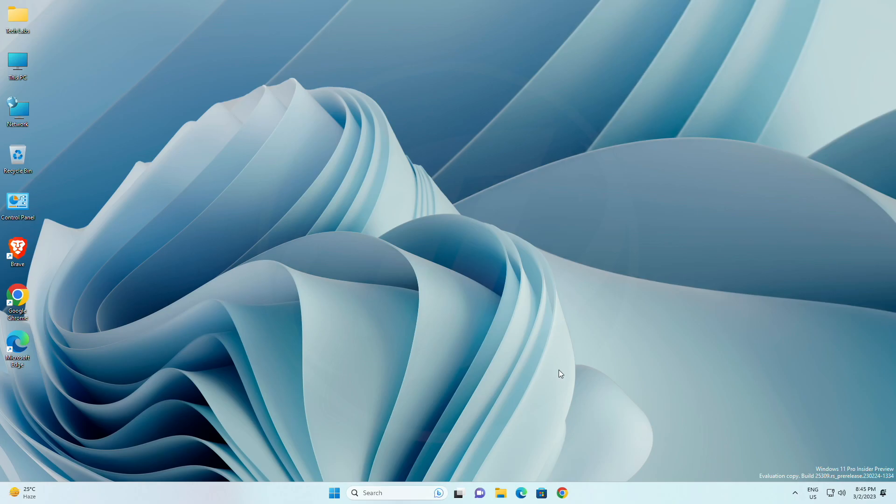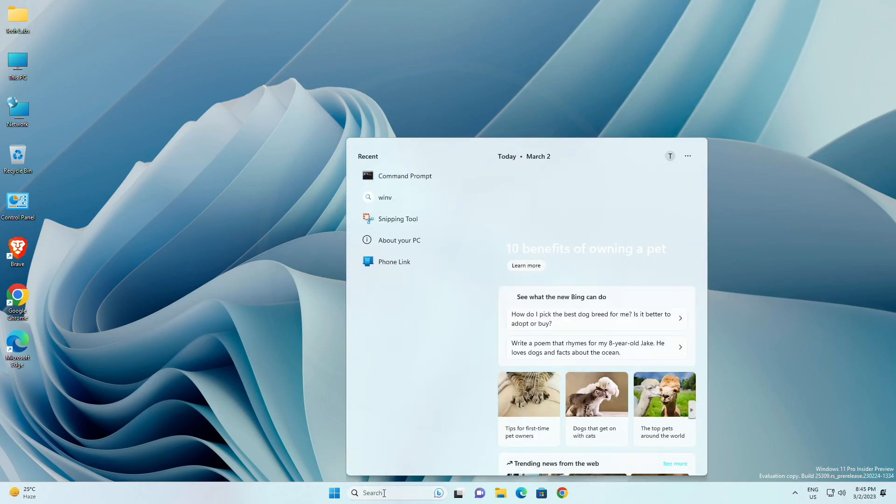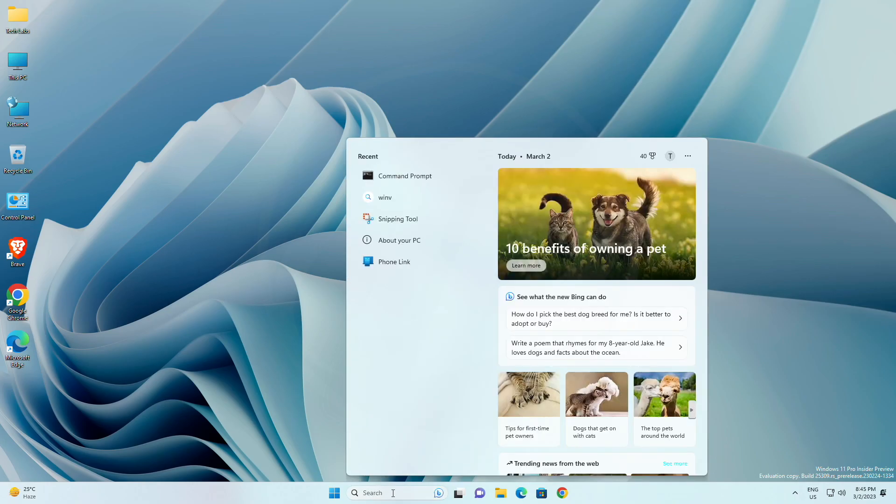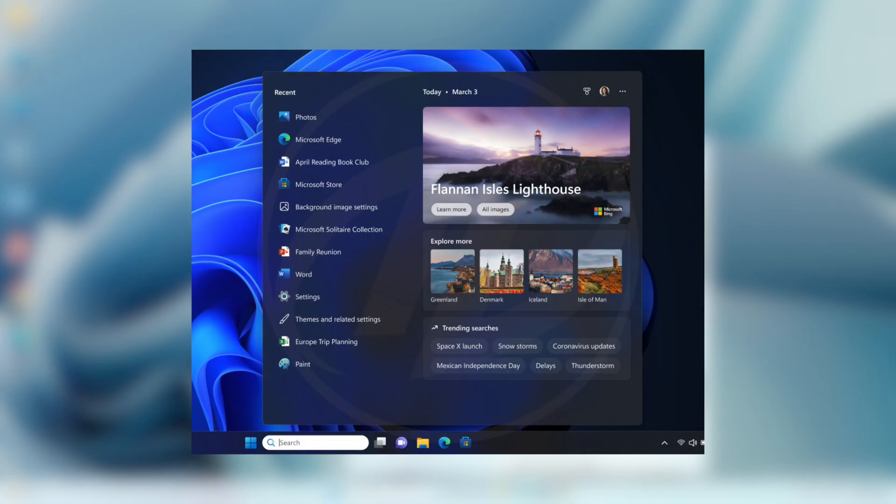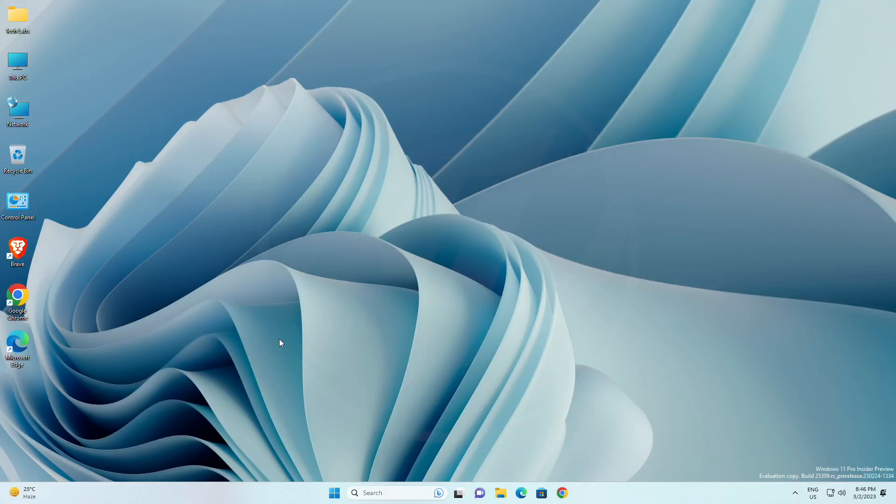Moving forward, for search on the taskbar, the search box on the taskbar will be lighter when Windows is set to a custom color mode. Specifically, when the Windows 11 mode is set to dark and the app mode is set to light, you will see a lighter search box on the taskbar.